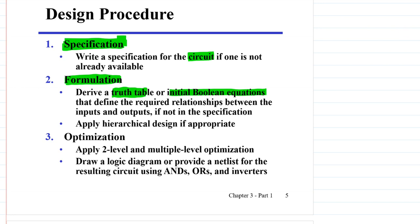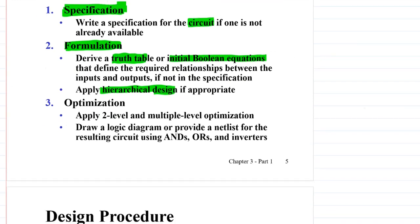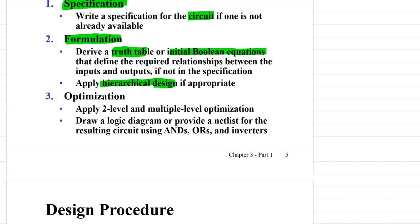We will apply hierarchical design if appropriate — we will talk about this later in the lecture. Once done with formulation, the next step is optimization, where we apply two-level and multiple-level optimization using techniques like the Karnaugh map. Then we draw a logic diagram or provide a netlist for the resulting circuit using ANDs, ORs, and inverters. In this lecture we focus on drawing the logic diagram, though writing a netlist is an alternative.